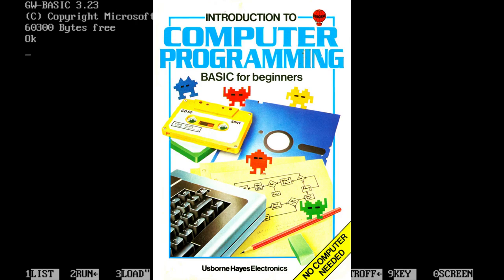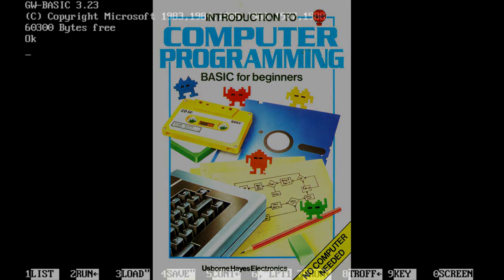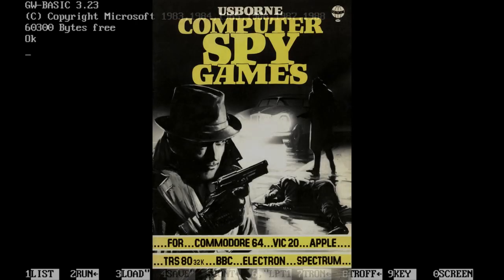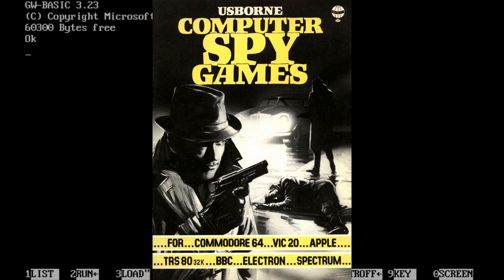Back in the day, in the early 80s, they made these books to teach kids the basics of programming computers, obviously in BASIC.